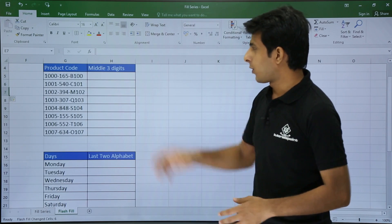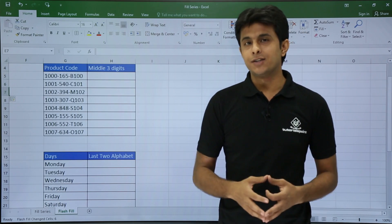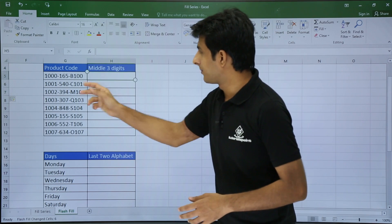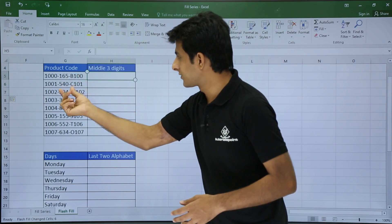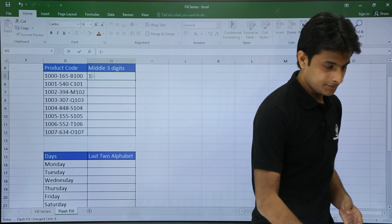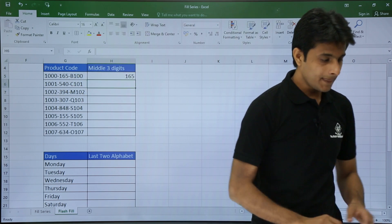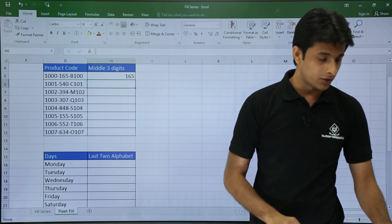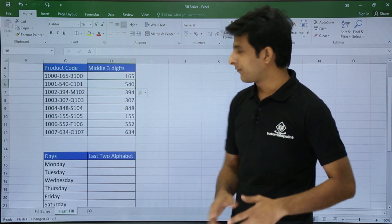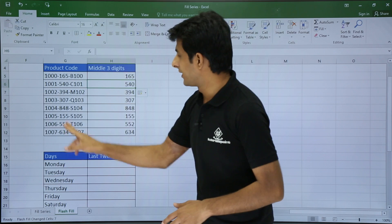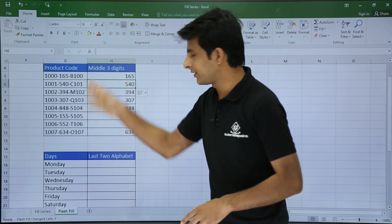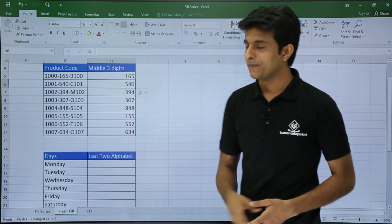Next, if I want the middle three digits from this data — the middle three are 165, 540 — I will just type 165 and press Control+E from my keyboard. If you watch carefully, the middle three digits — 634, 552, and all the other numbers — are correctly displayed.